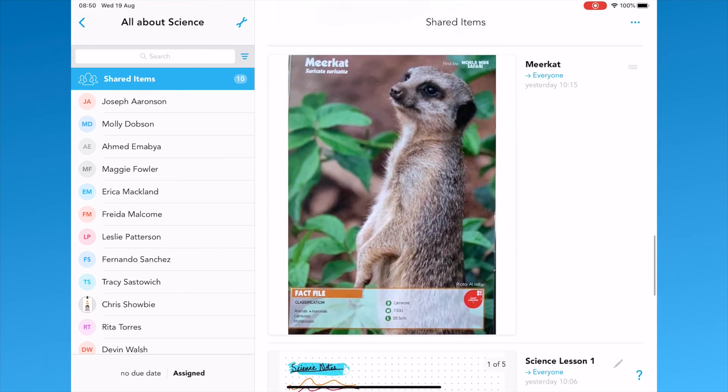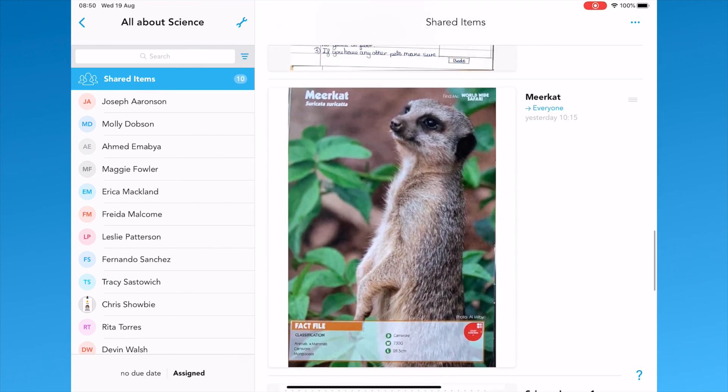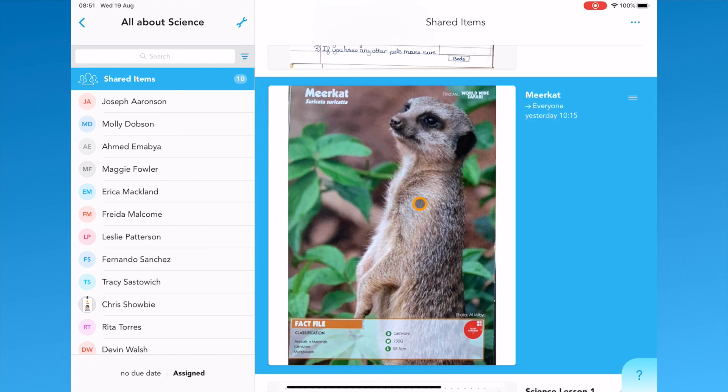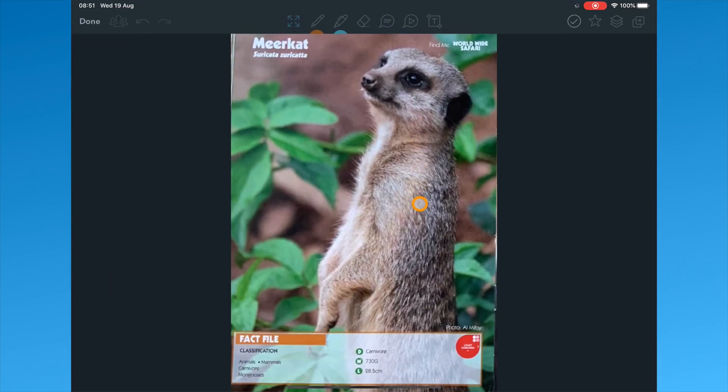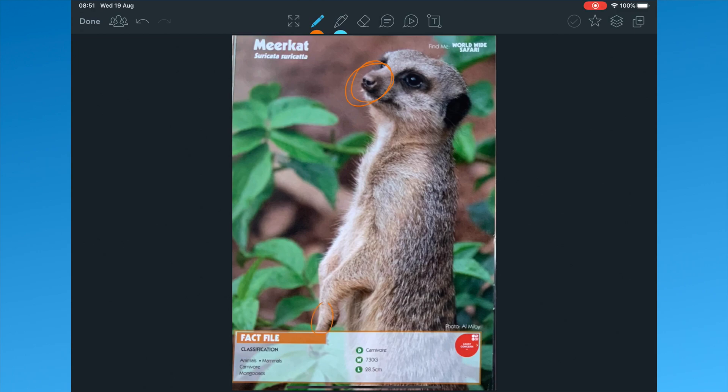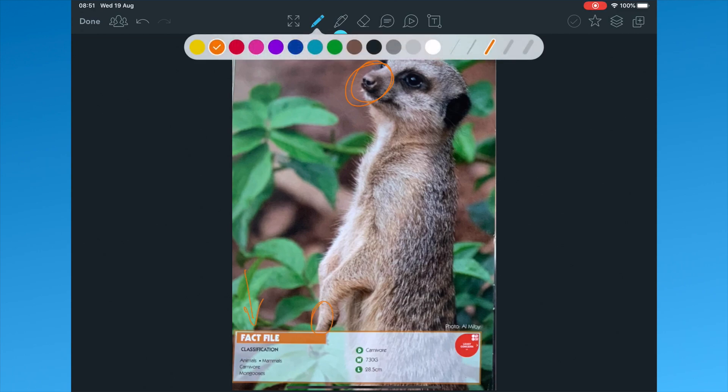The great thing about annotation tools is that they're not just limited to a document. Here we can see how we can use the annotation tools on an image. The pen tool. Again, you have the option to change the color or the thickness of the pen.